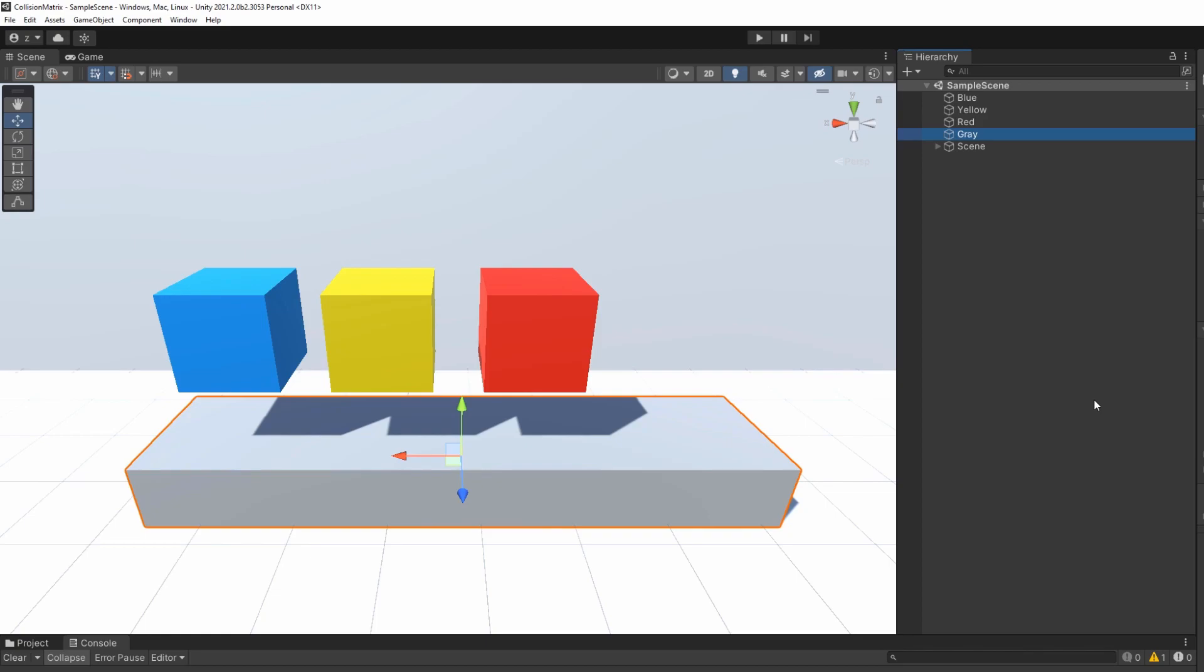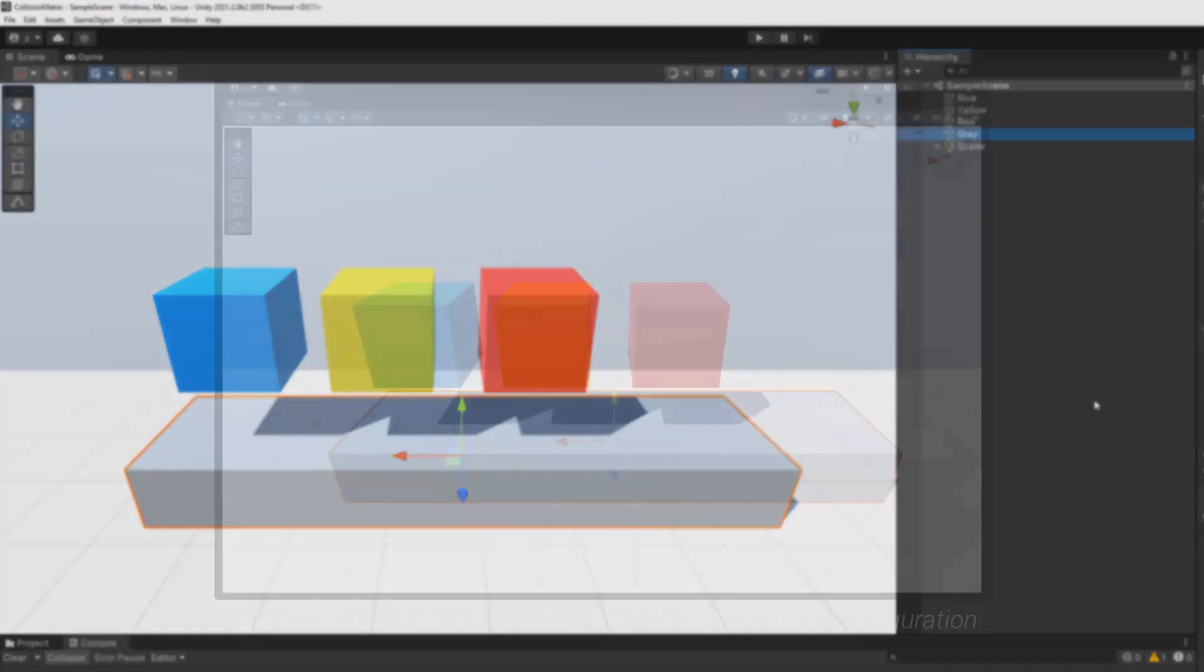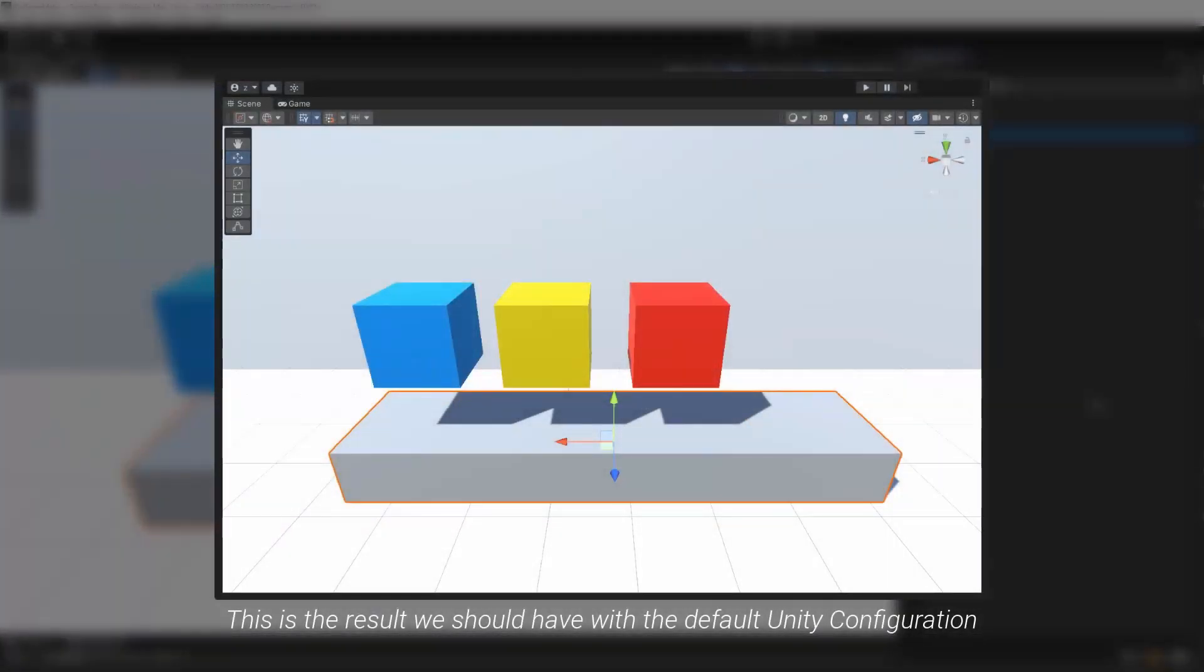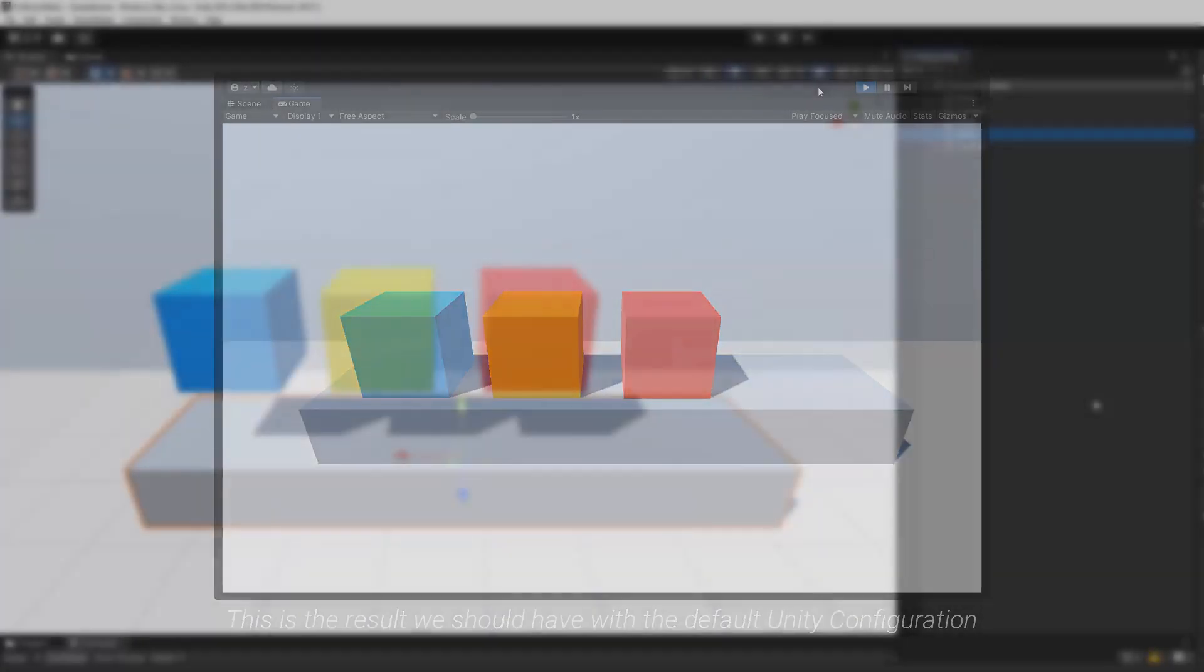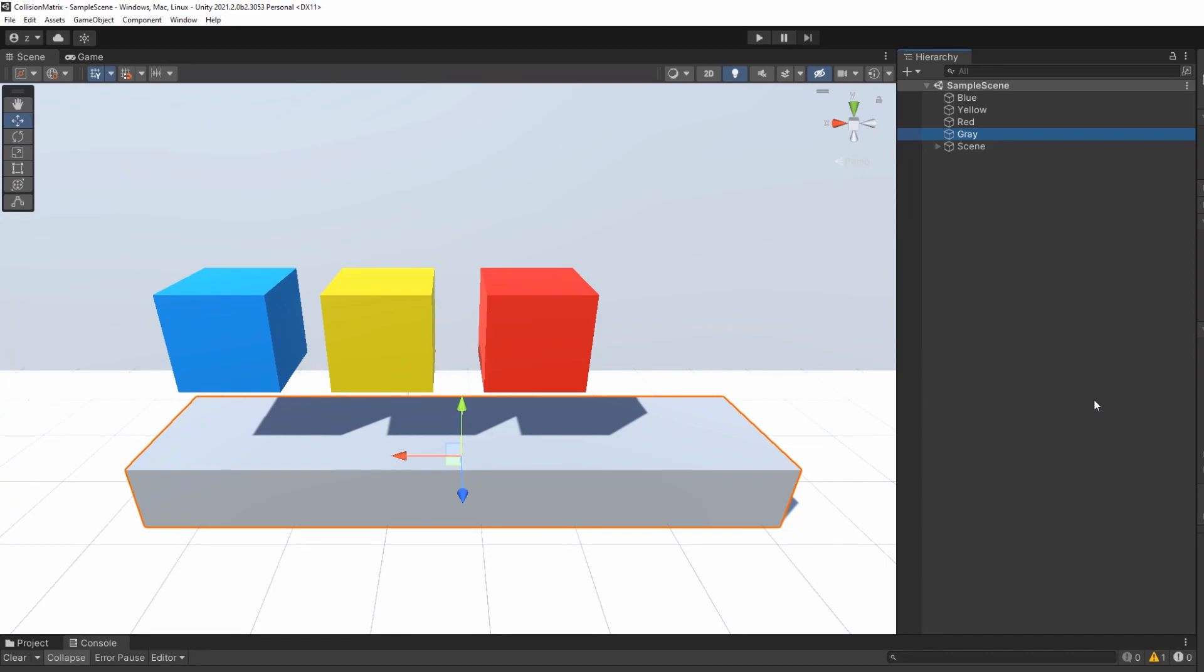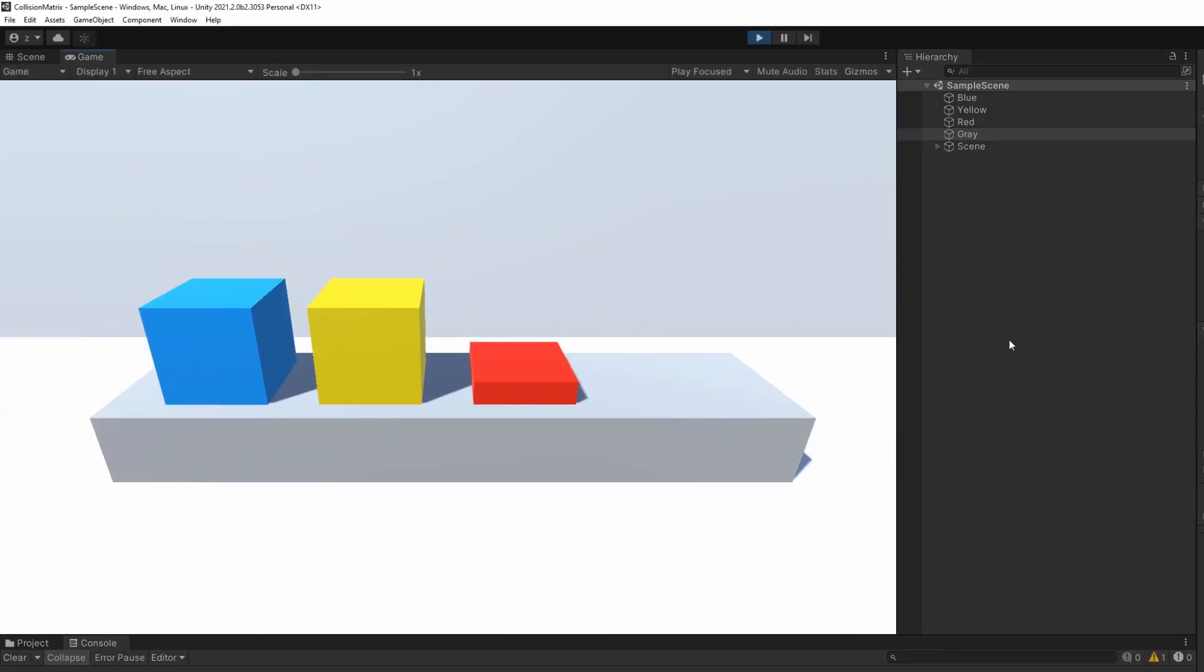Which means that if I press play with the default Unity configuration, the three colored cubes should just land on the object below. But this is where the collision matrix comes into use. When I press play, the blue and yellow cubes have landed on the gray rectangle, but the red cube just passed through. As if one of the two objects had no collision box. What happened is that I disabled the collisions between the two layers of those objects. And I did that in the collision matrix.